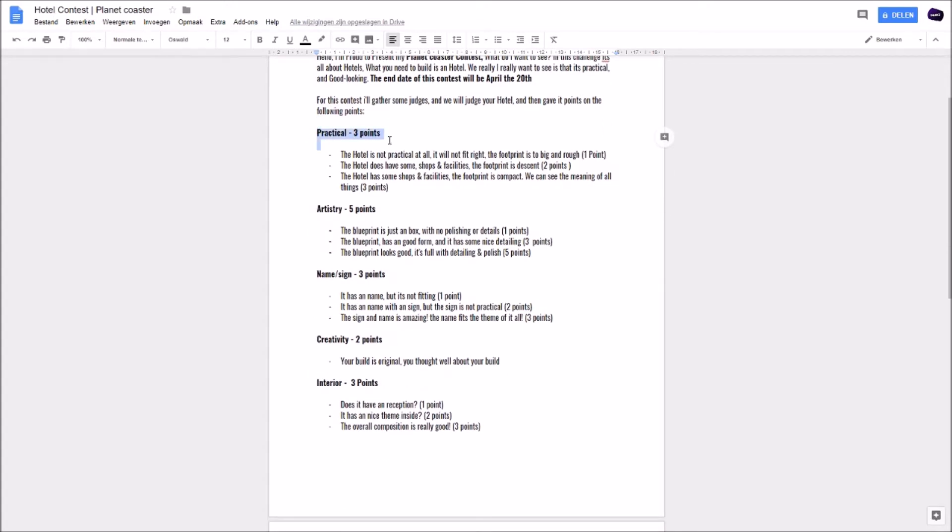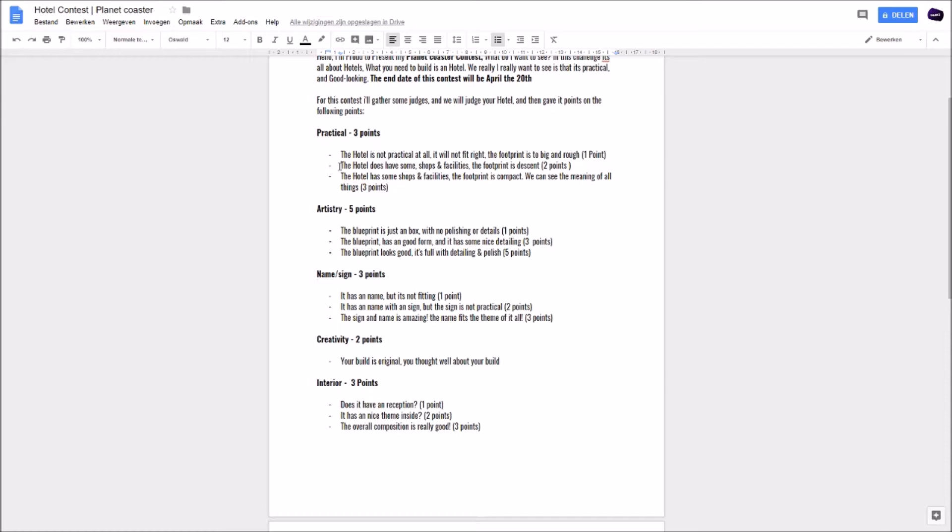We'll judge your hotel and give a point on the following points. Practical - you can score three points on that. If the hotel is not practical at all, it will not fit right. The footprint is too big and rough, you will get one point for that. We don't want to see really big blueprints. In the height it's okay, but not like half of a map. It's not practical at all. It doesn't have a really good theme. It's really boxy, the footprint is big and rough.